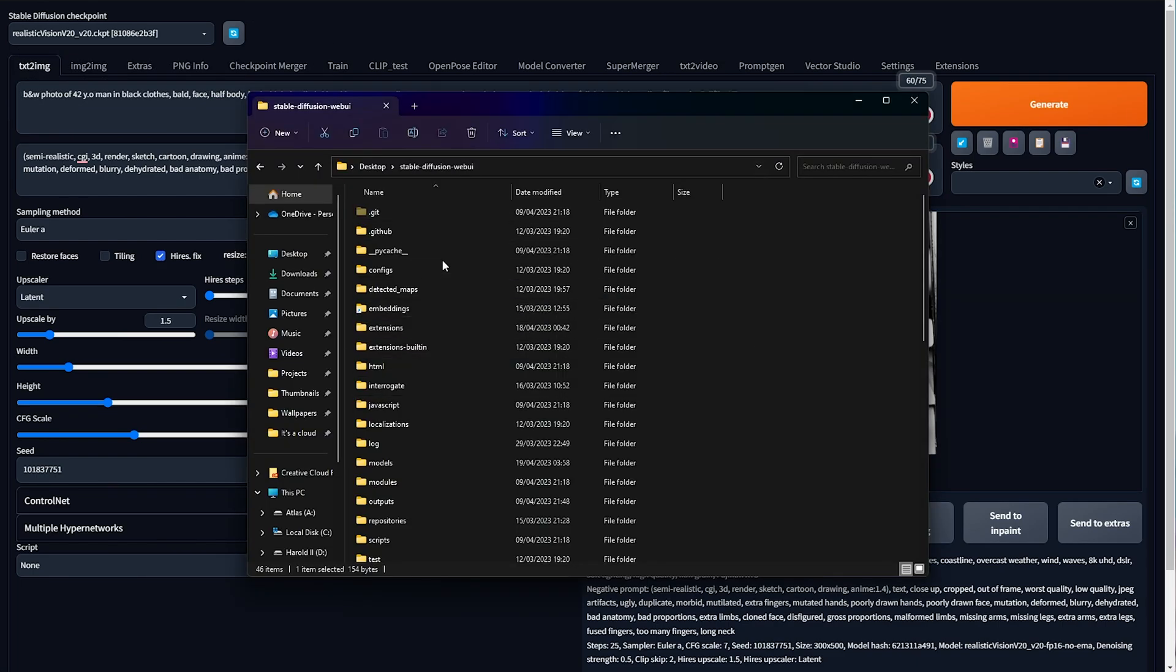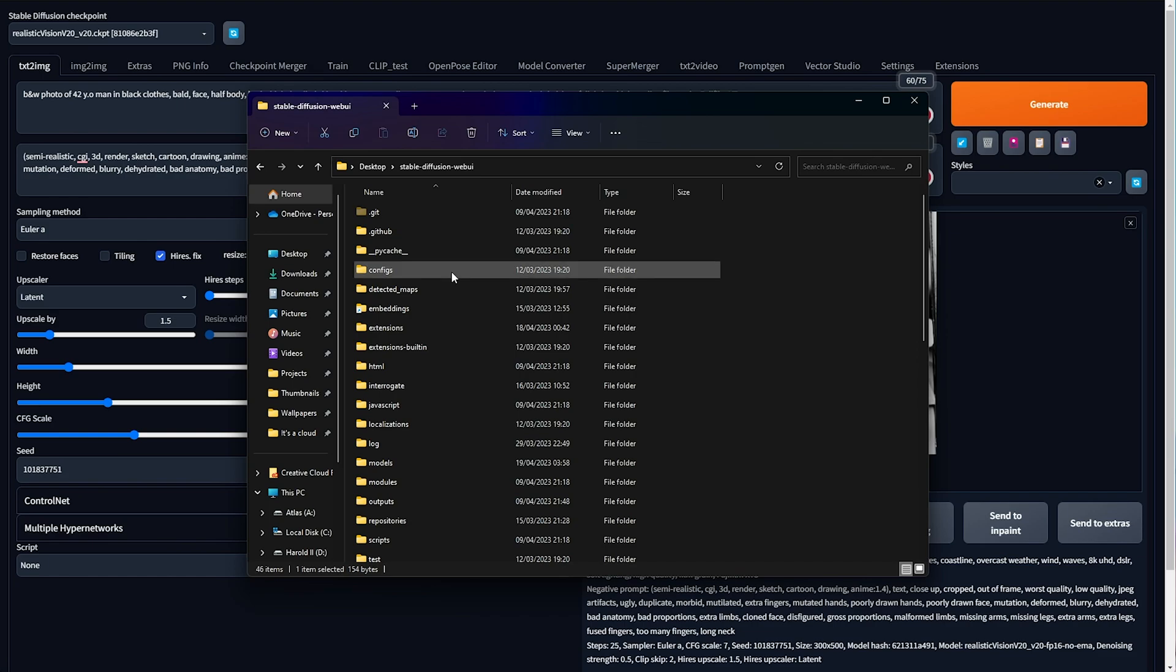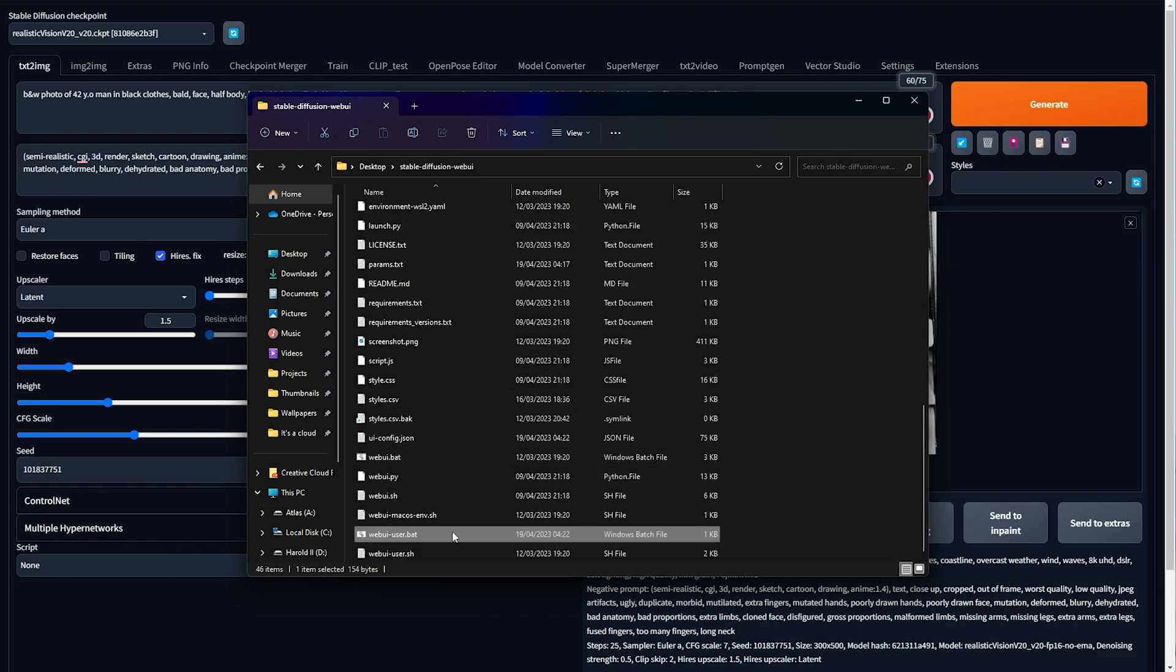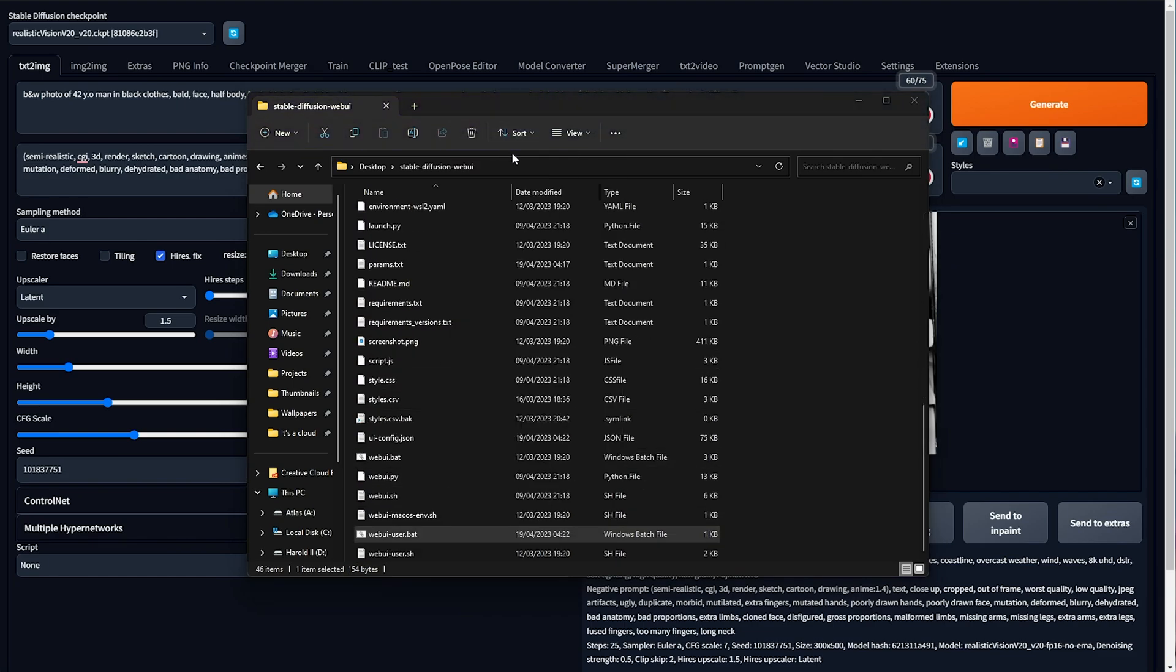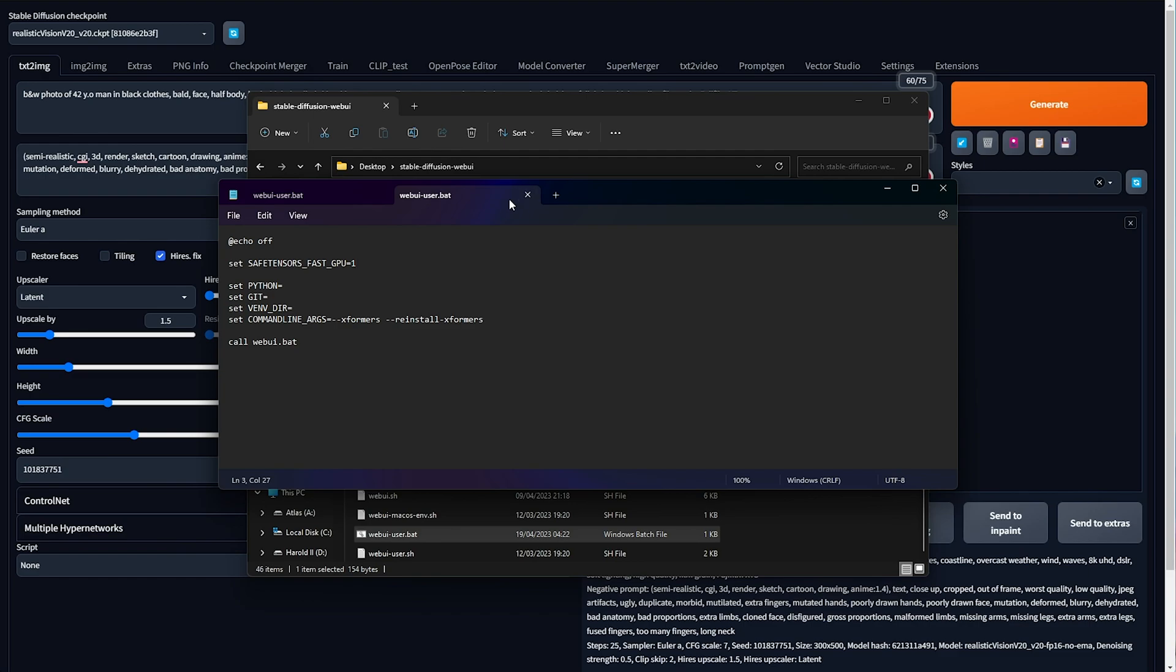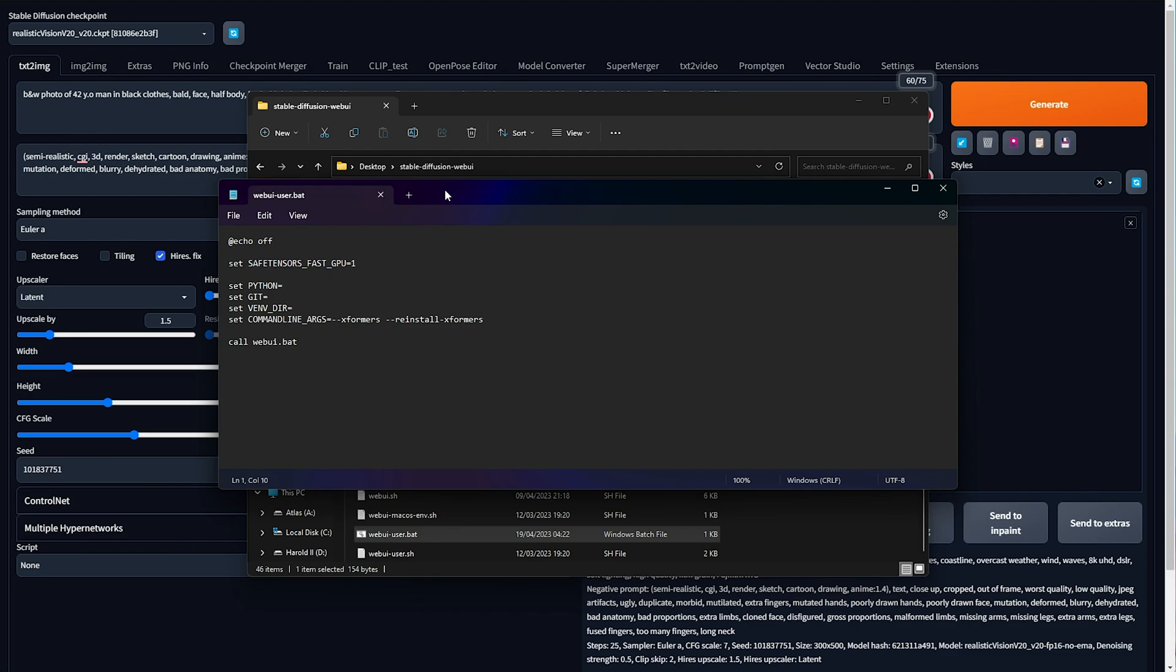Previously, you needed to open your Stable Diffusion Web UI folder, edit the webui-user.bat, and include this line at the very top here, set safe tensors fast GPU equals 1, but I think now it's included by default.